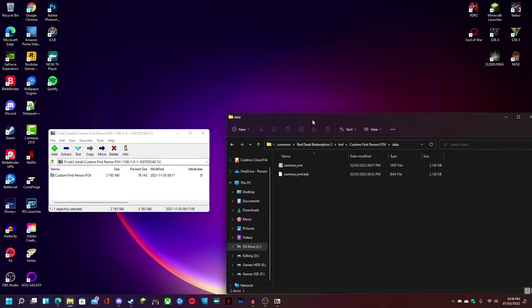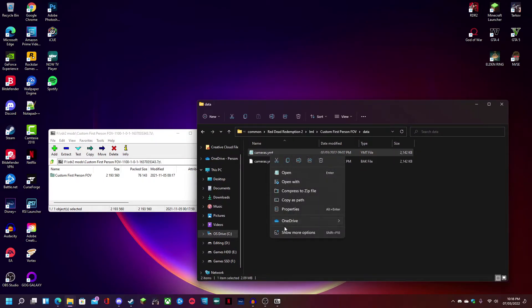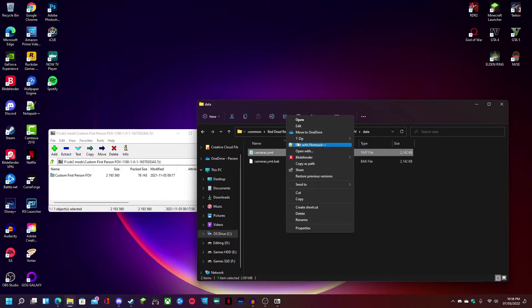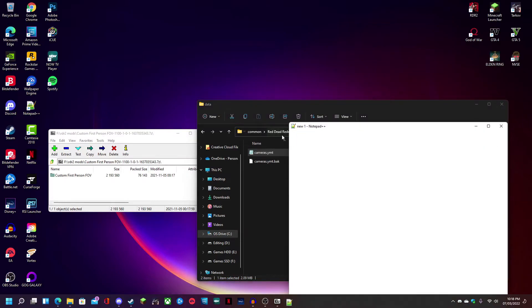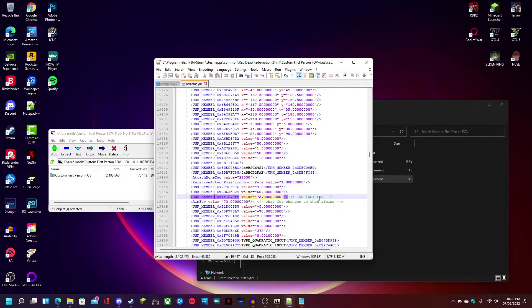So let's go into the data folder and open camera YMT with Notepad++. You're going to want to scroll down to this line right here, 1-9-4-4-7, and this is your on foot FOV. This will not affect your horse. This is just on foot.